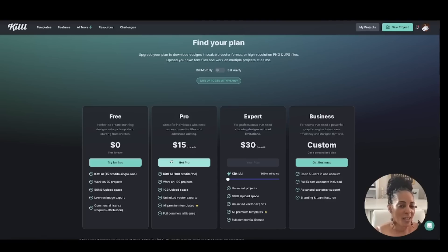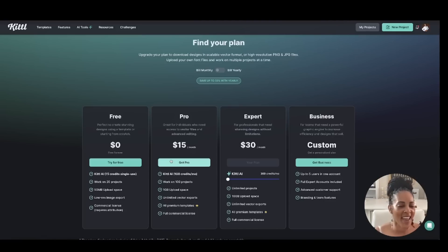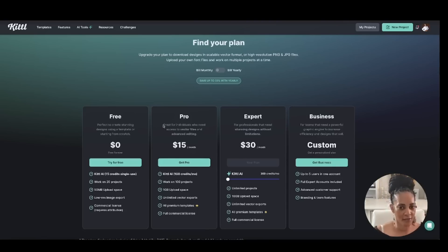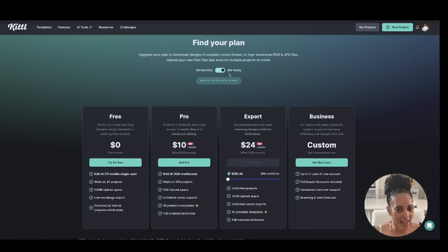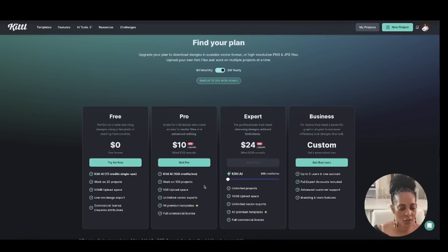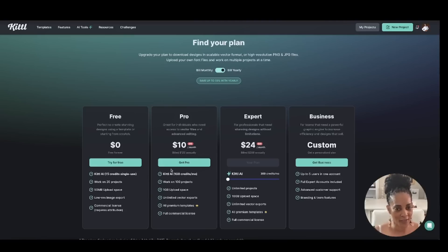If you upgrade to the Pro plan it's only $15 a month. You get 100 AI credits per month, up to 100 projects, one gigabyte of upload space, unlimited vector exports, all premium templates, and a full commercial license for everything you create. If you switch to billing yearly instead of monthly, the Pro plan drops to $10 a month — so I always advise paying up front if it's within your budget.